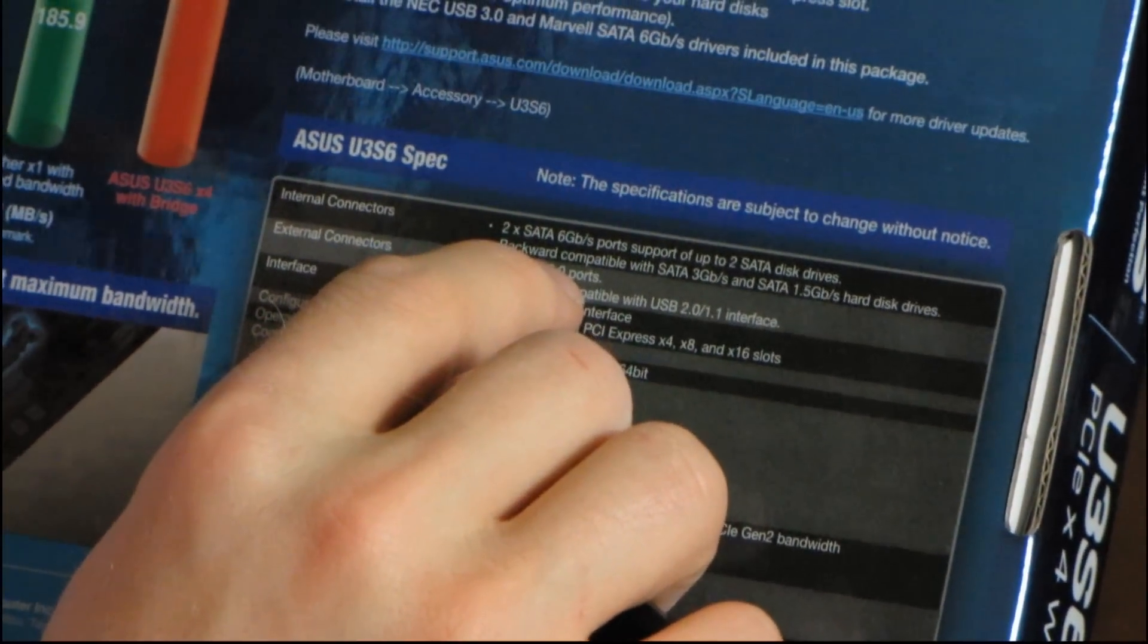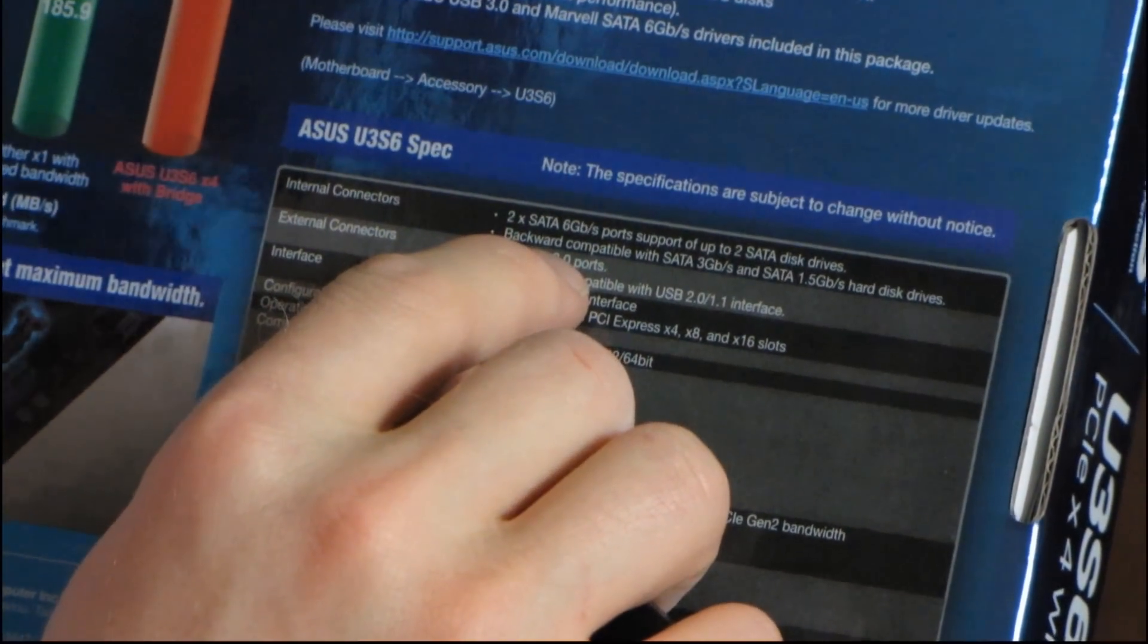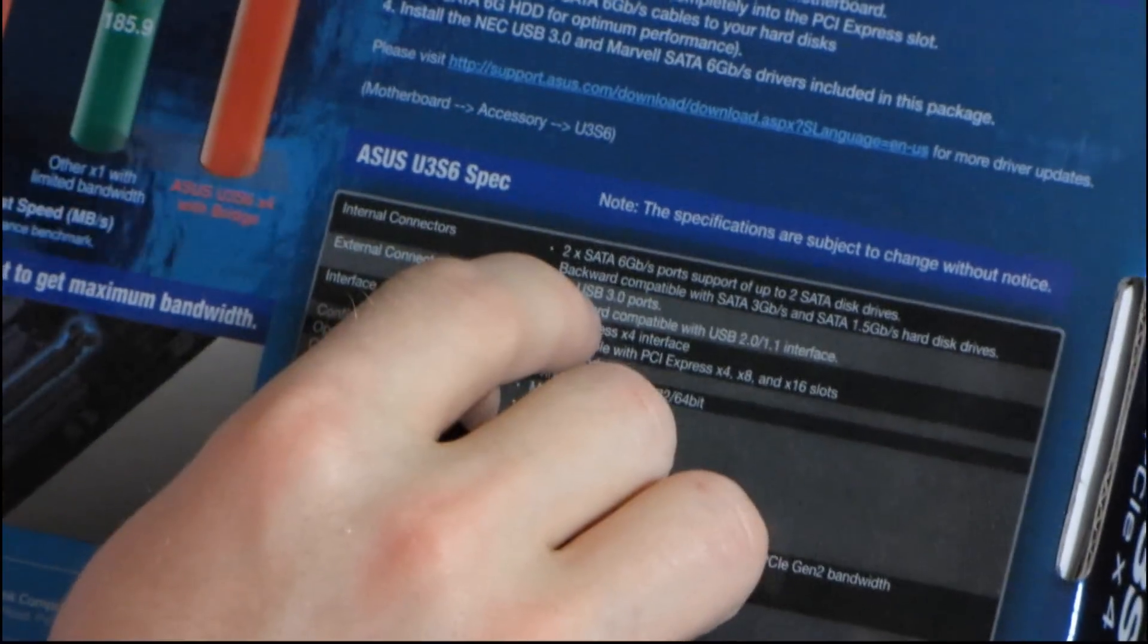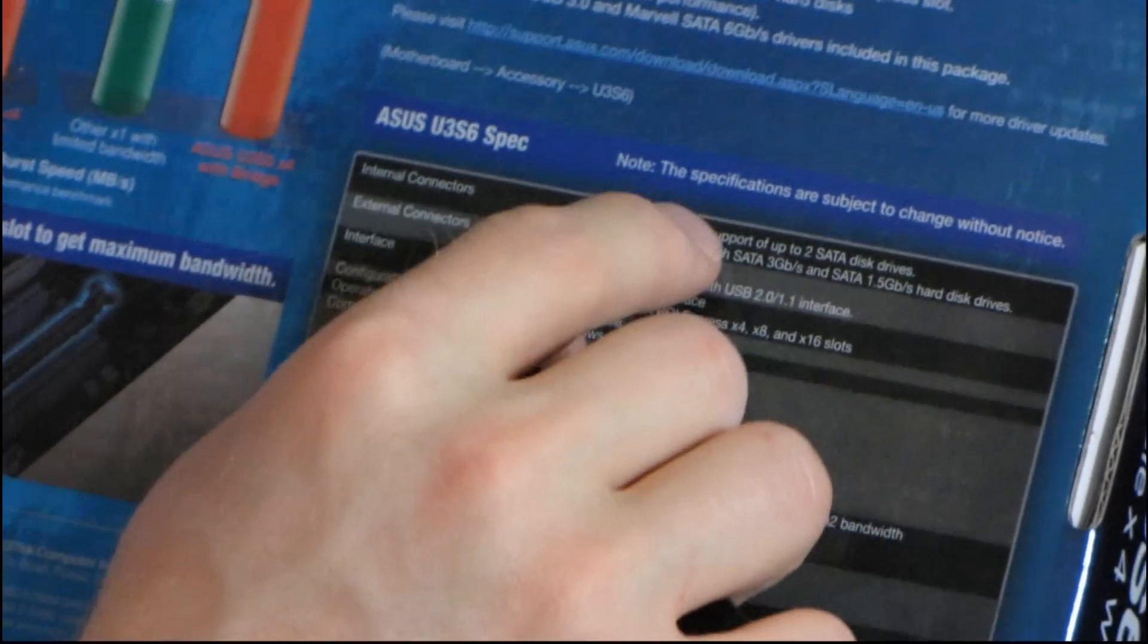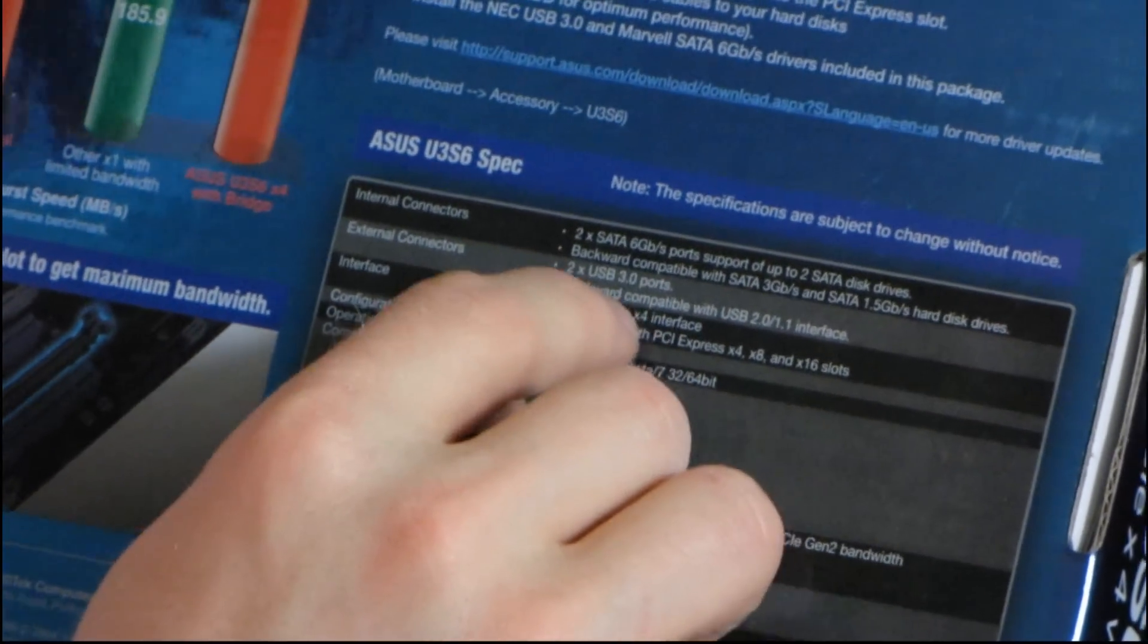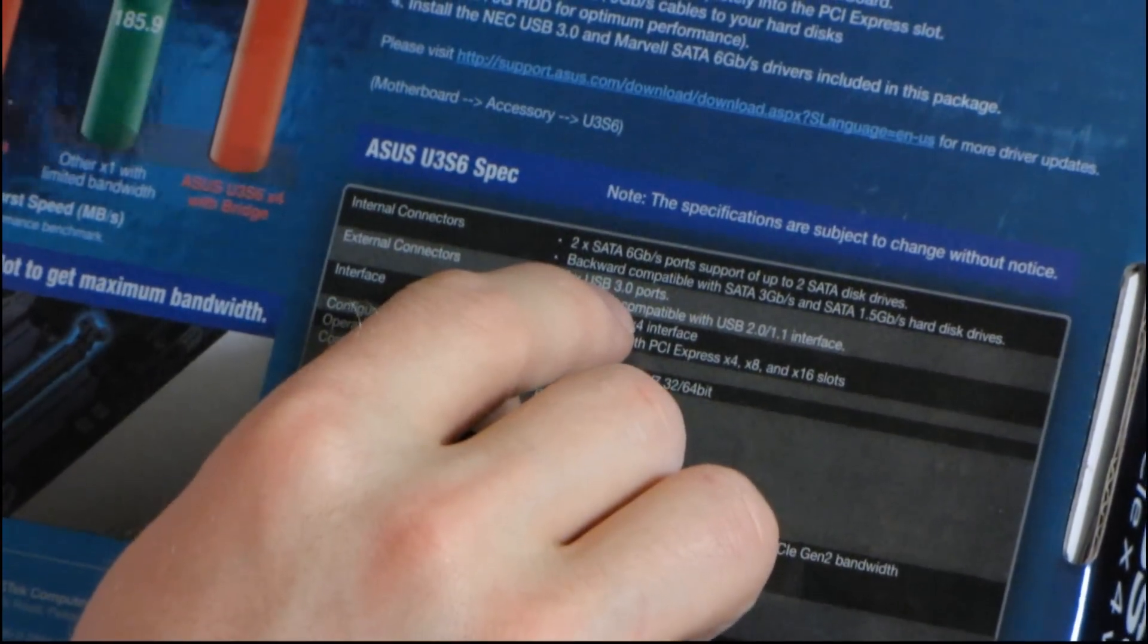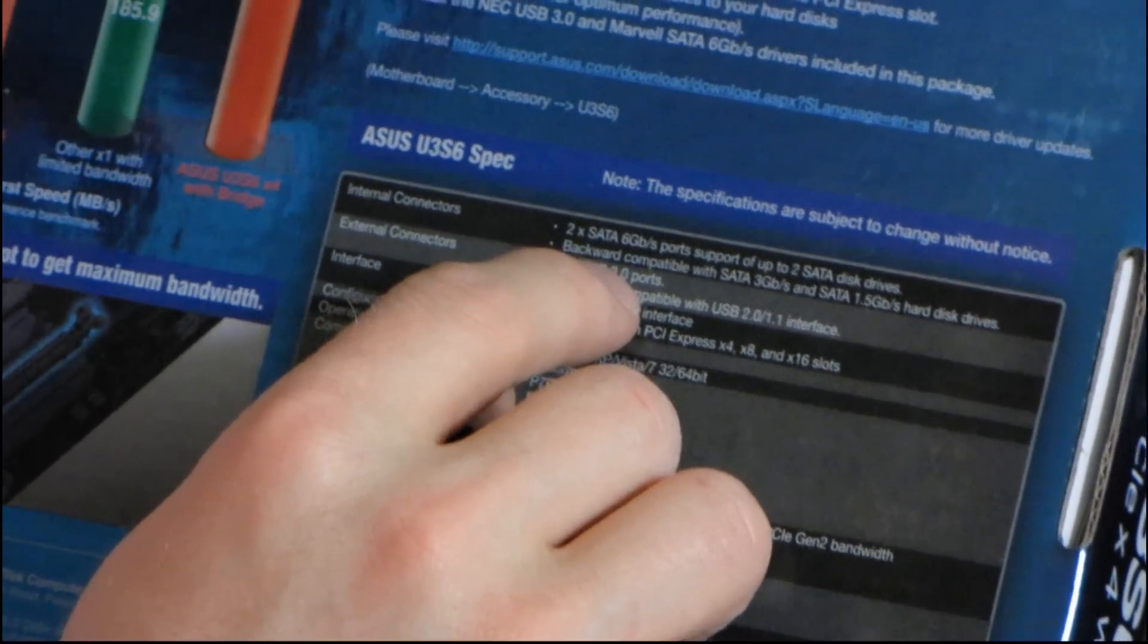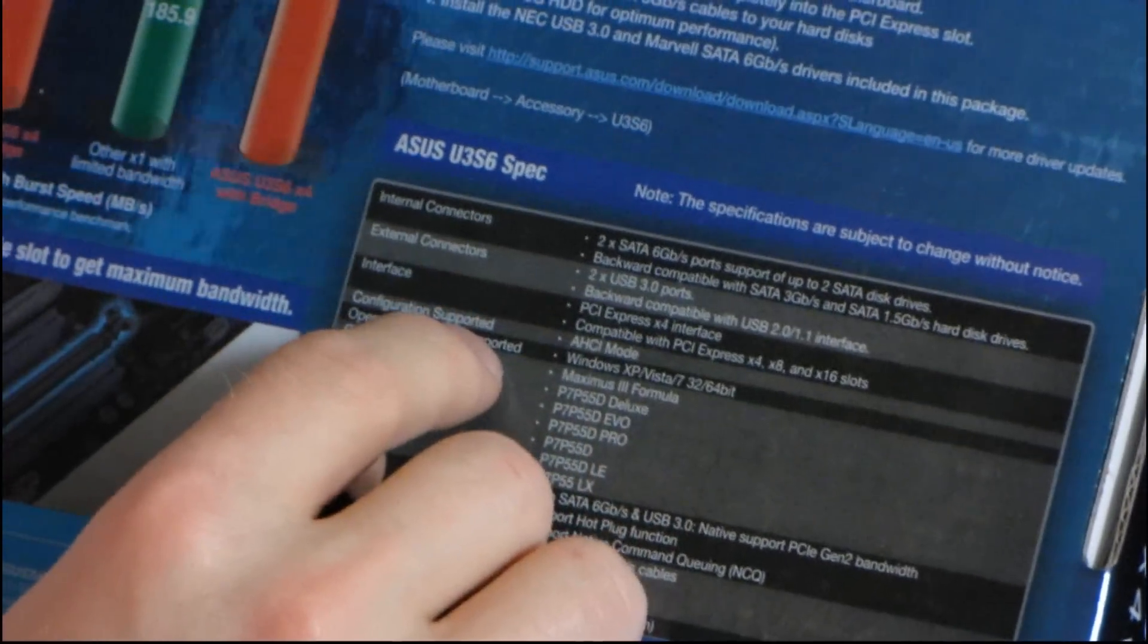Now you should note that both of these are backwards compatible with SATA 2 and SATA 1 and with USB 2 and USB 1 respectively. Very cool.